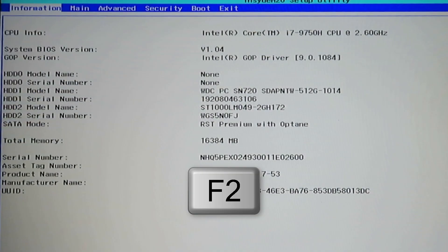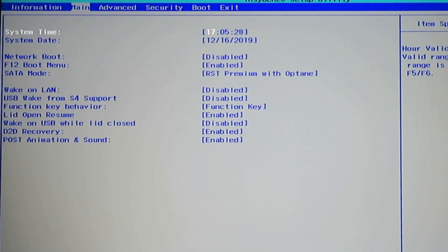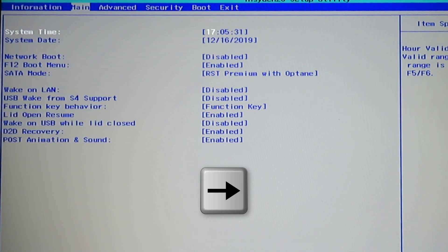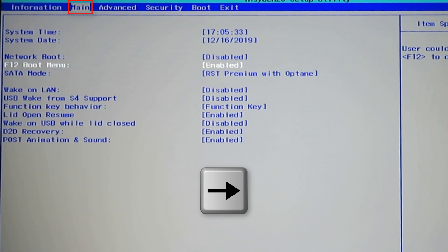You are now inside BIOS. With your right arrow key, go to main tab. With your down arrow key, go to F12 boot menu.